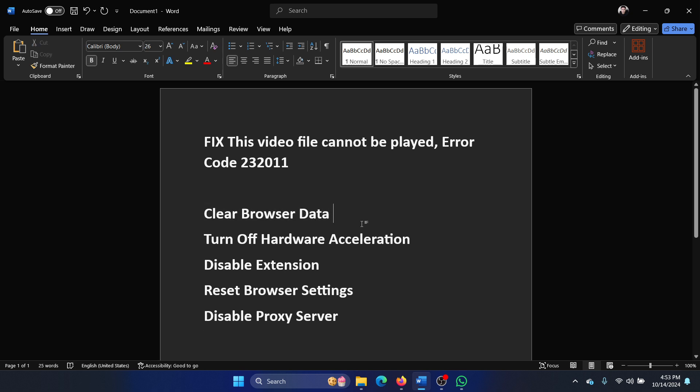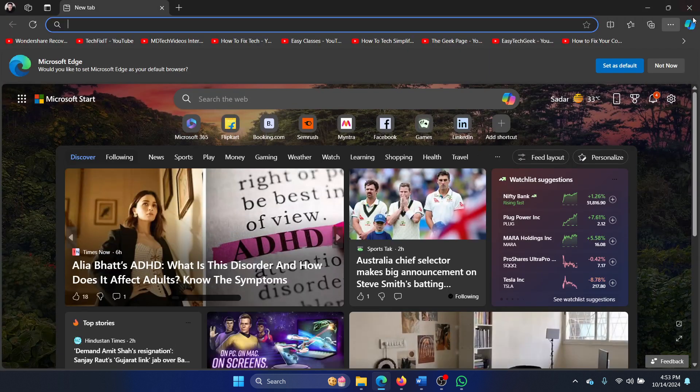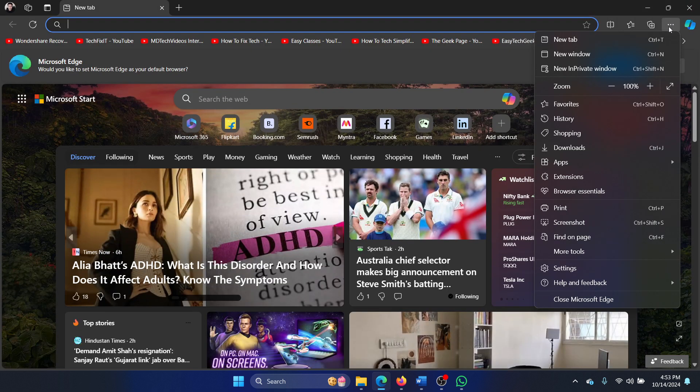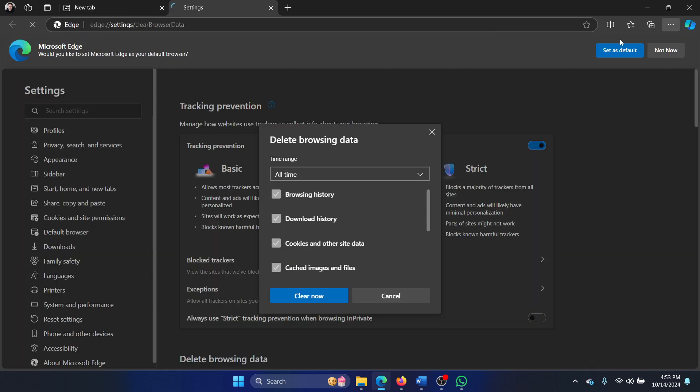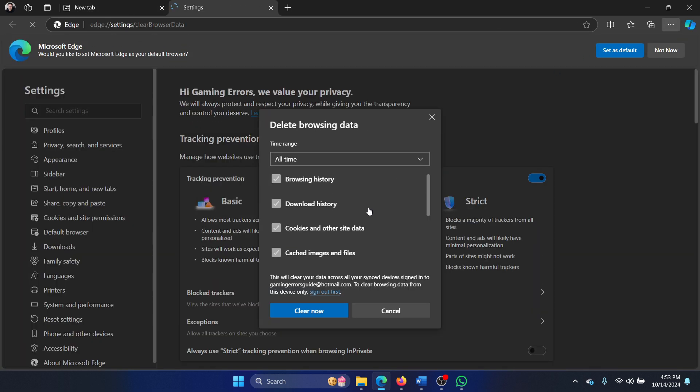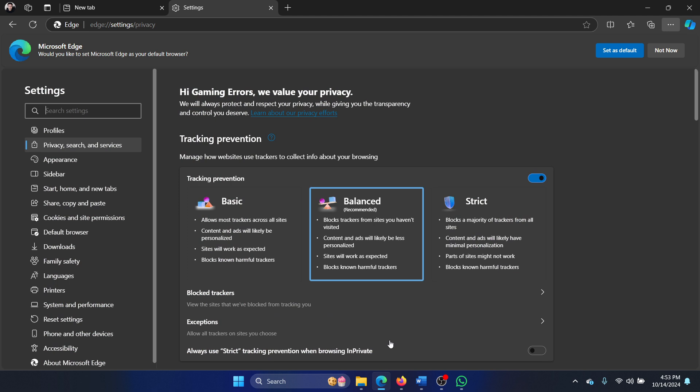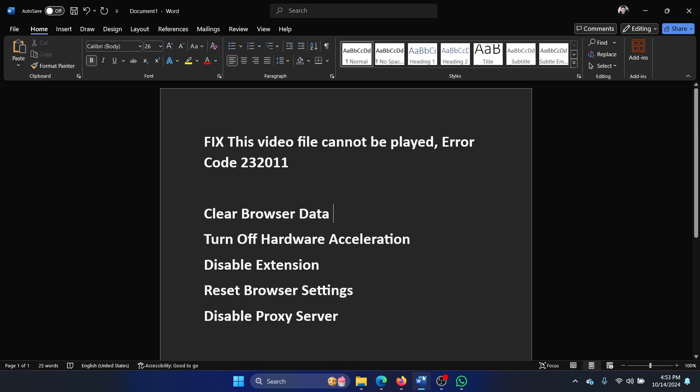The first solution is to clear the browser data. Simply click on these three dots at the top right corner, select history, click on the bin symbol, select the time range as all time, and then click on clear.